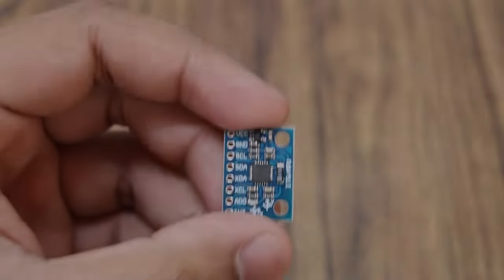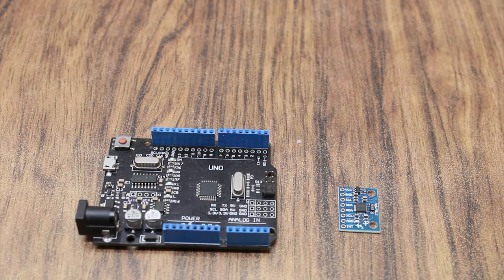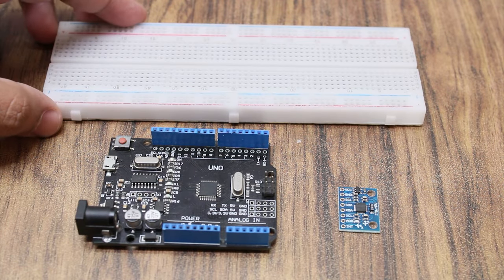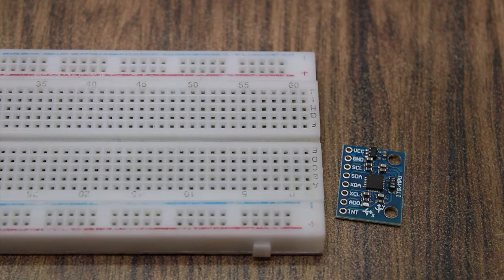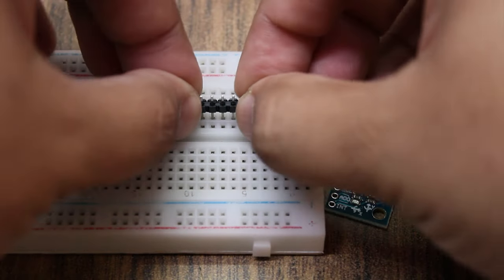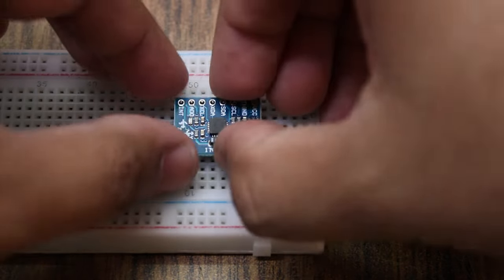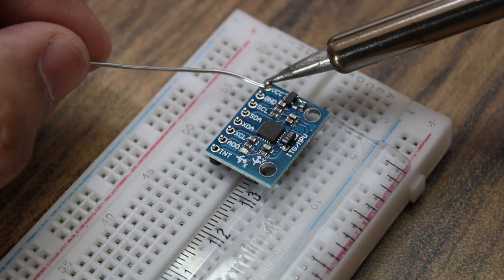We will need the MPU6050 sensor module and an Arduino. We use a breadboard to lay the sensor flat. Solder the header pins on the module.